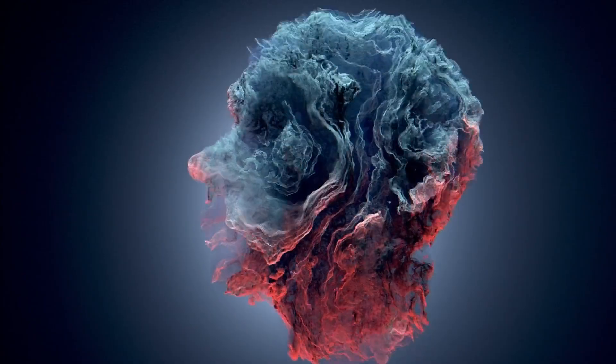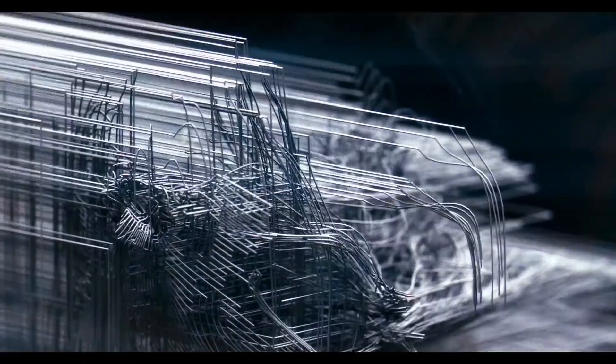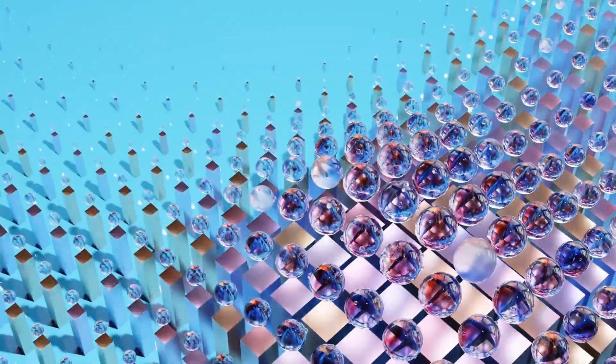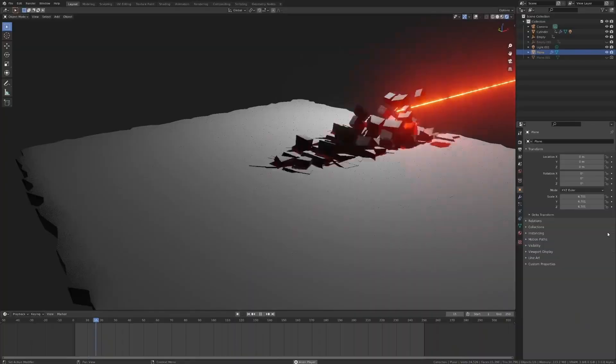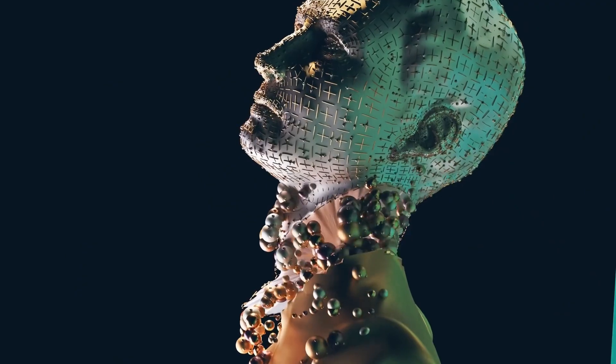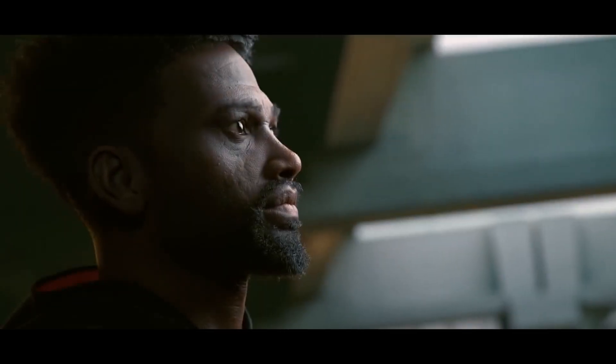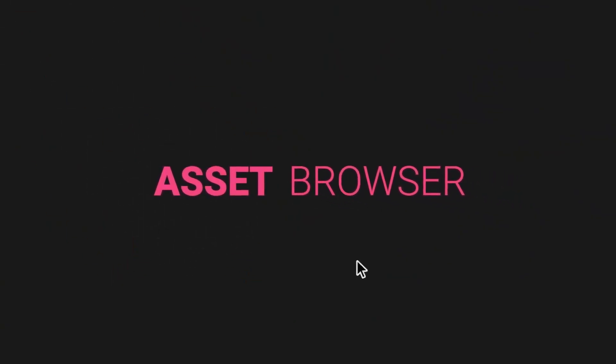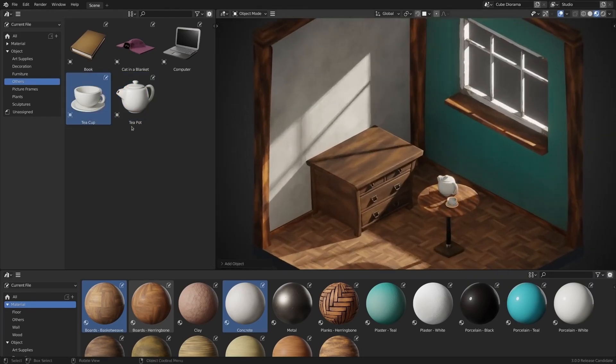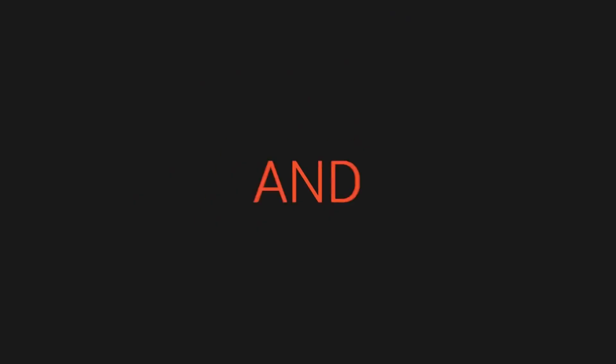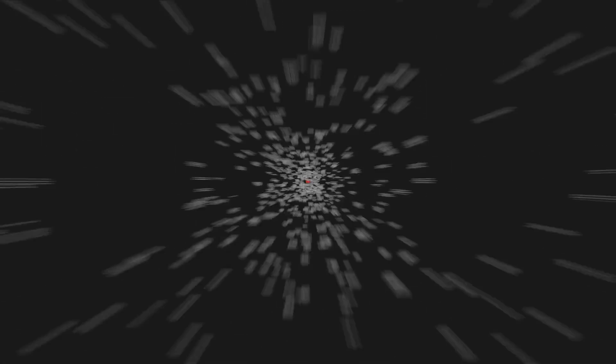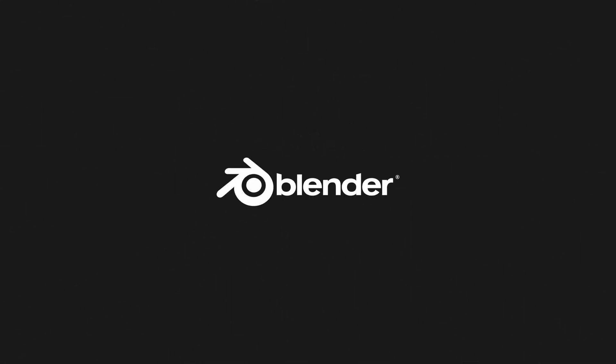Now, calling all video editors out there, Blender 3.6 Beta gives a much-needed facelift to the video sequence editor. With improved performance and a sleek new interface, editing your videos in Blender has never been smoother. It's like having a Hollywood editing suite in the comfort of your own home. Again, it's an all-in-one package, which is Blender.